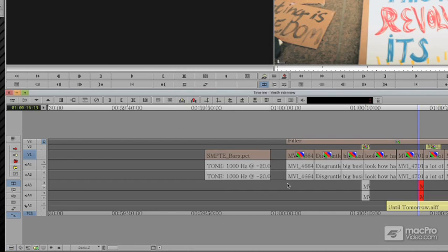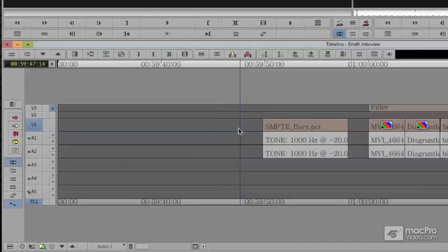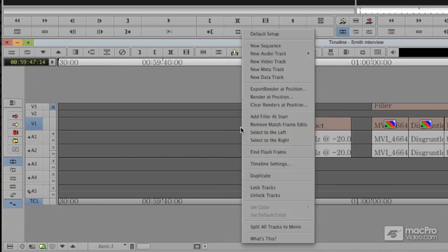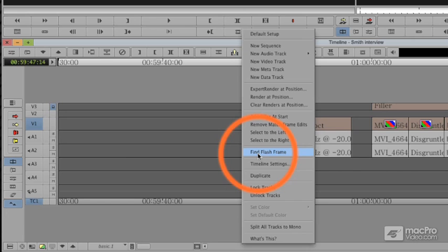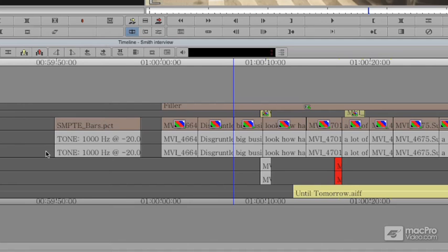The second thing that I do, and I really think that's a smart thing to do in general, is to occasionally check, if not at the very end, for flash frames. Flash frames are frames that are under 10 frames. You can set that in your timeline settings, but when I say find flash frame, it finds any moments that are less than 10 frames and puts the playhead right on them.